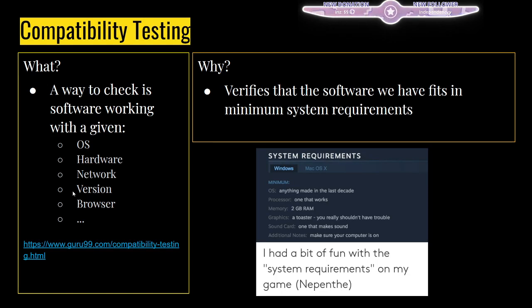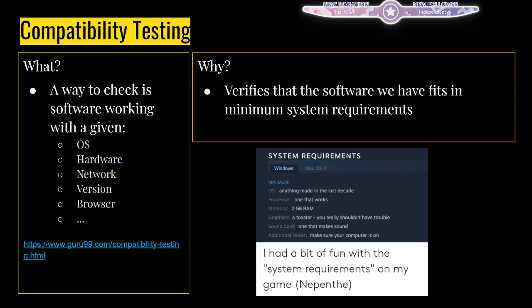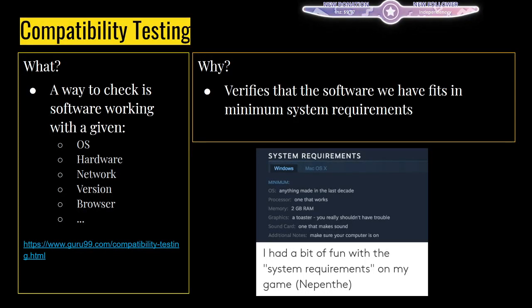Compatibility testing is basically system requirements - does software work under the system requirements it says it does? Are two gigs of RAM enough? Is a toaster graphics card enough? Is software working under another software version X? Is Internet Explorer supported for the website? Is it working on Linux as well as Mac and other OSes listed under system requirements? All those things are compatibility testing.